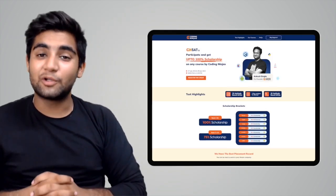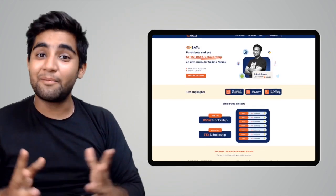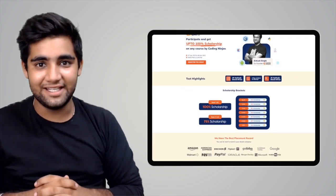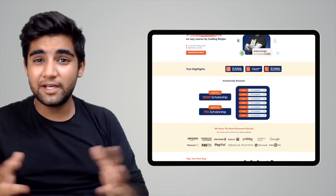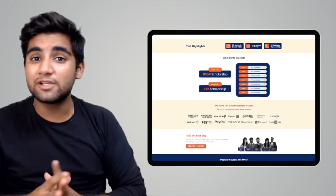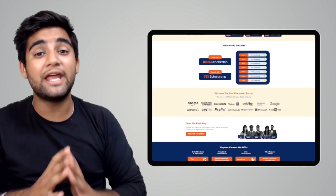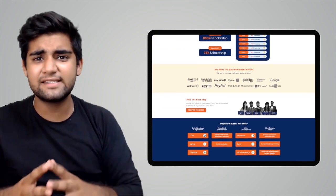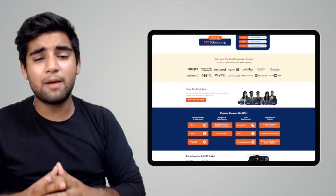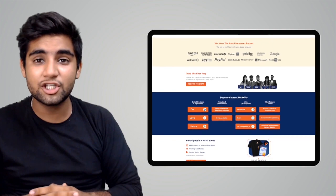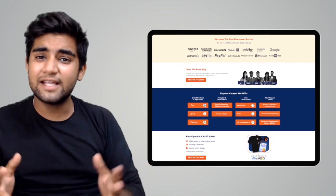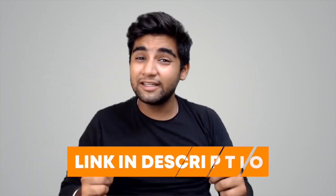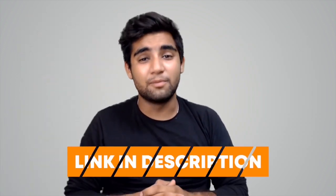Coding Ninjas has come up with a scholarship test called CNSAT. If you participate in the test, you can avail up to 100% scholarship on any course — be it DSA, web development, product companies interview preparation, data science, or any other course. Click the link in the description below or the pinned comment to participate. Happy learning!